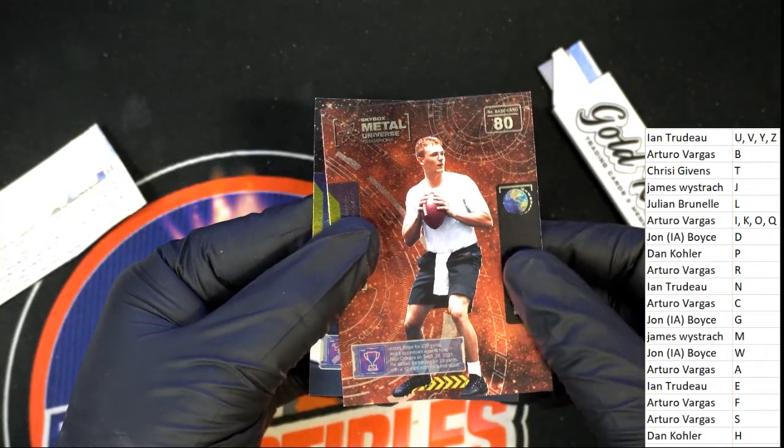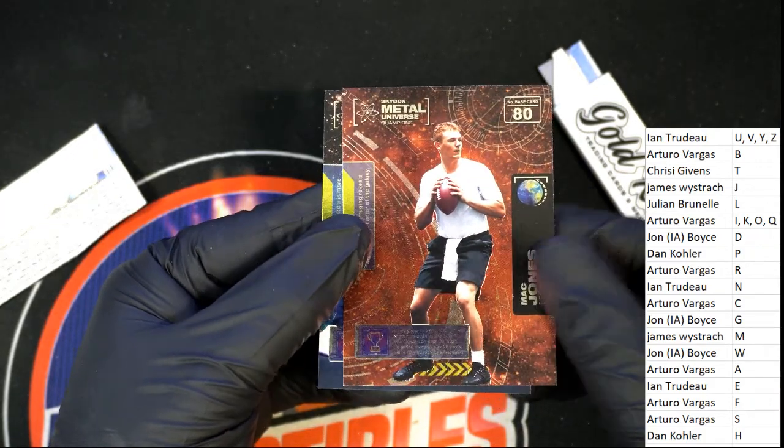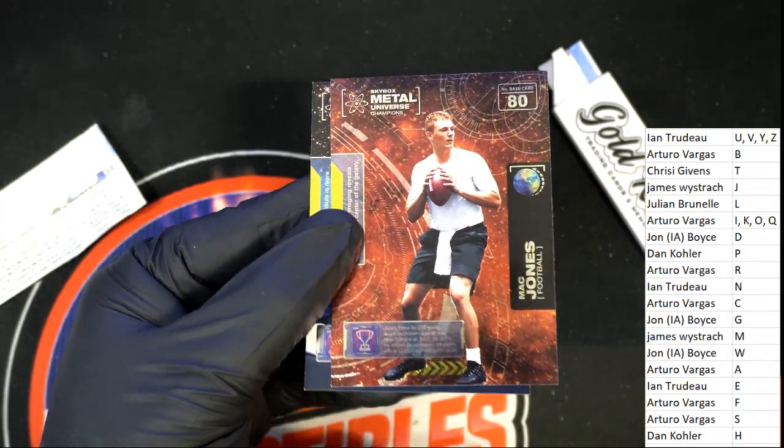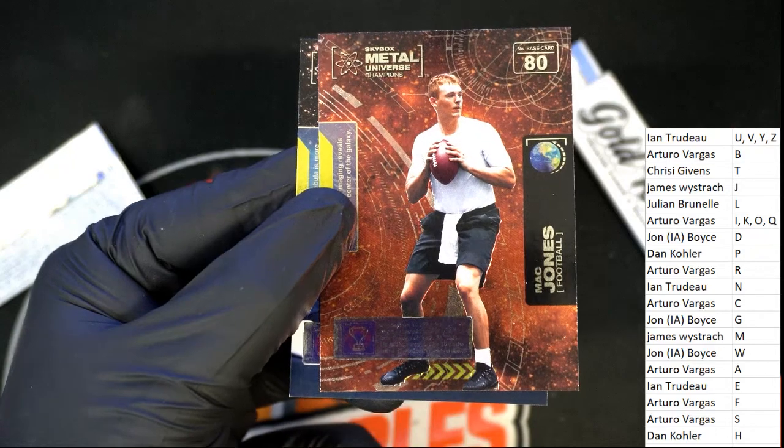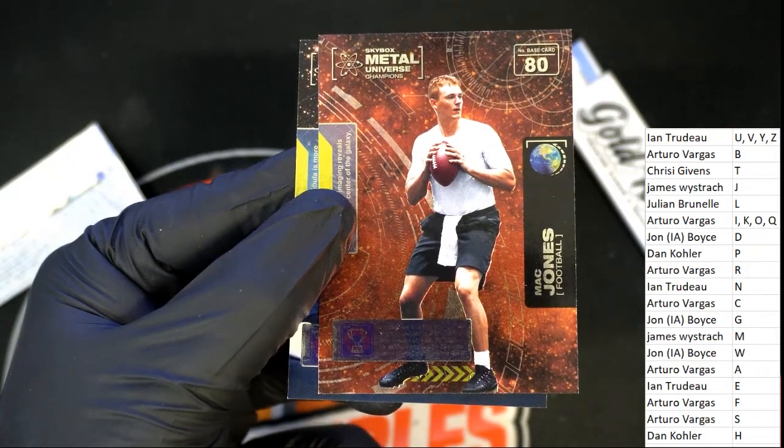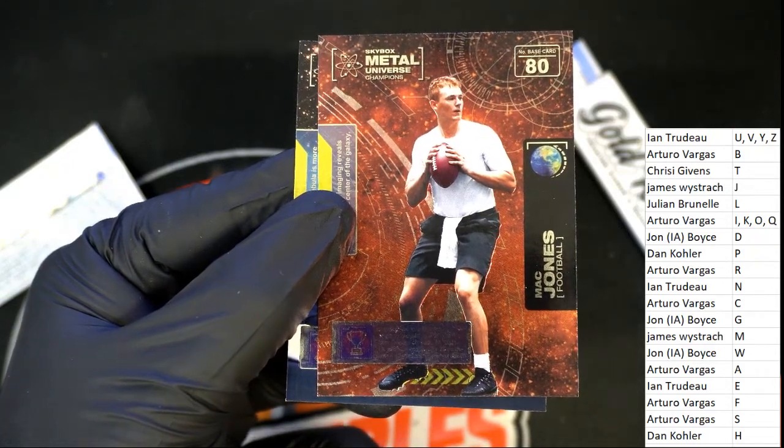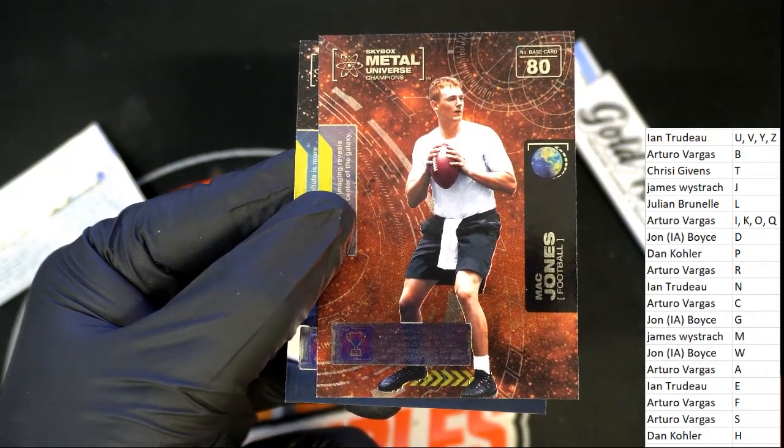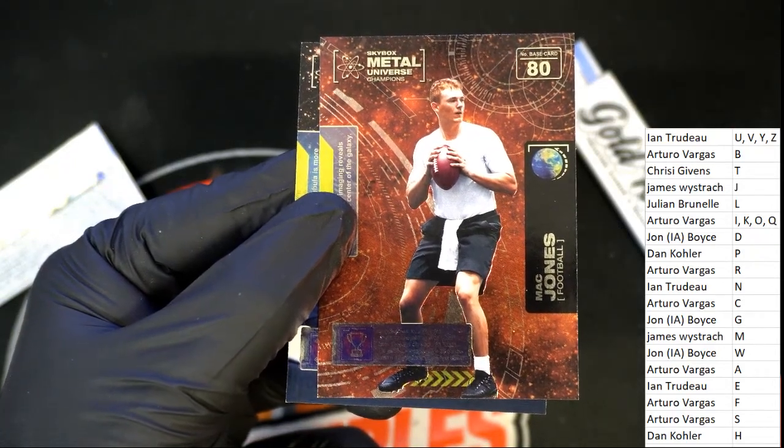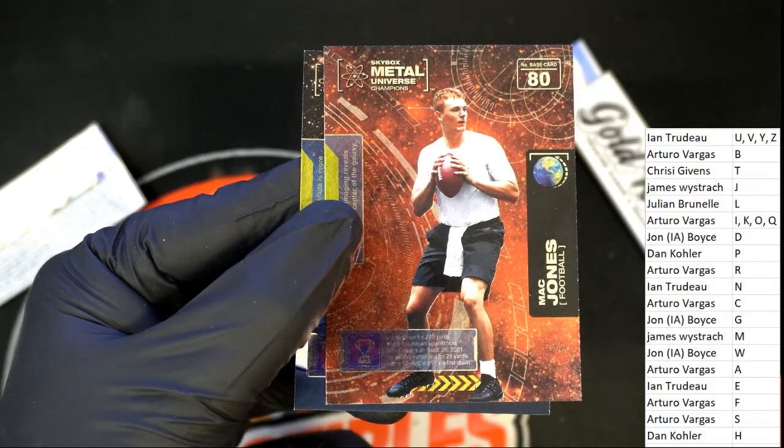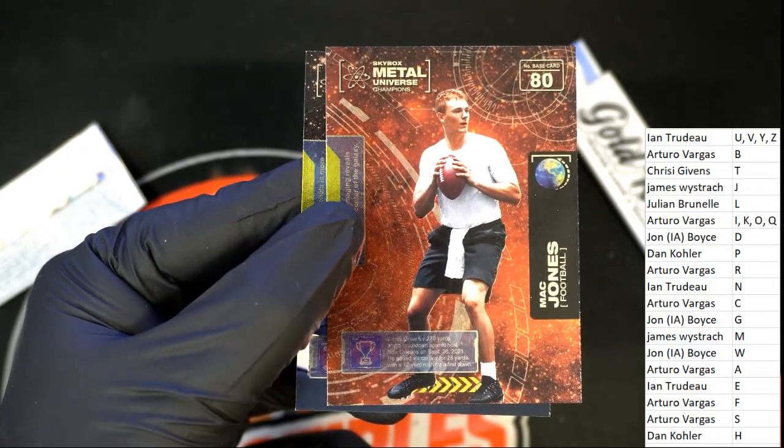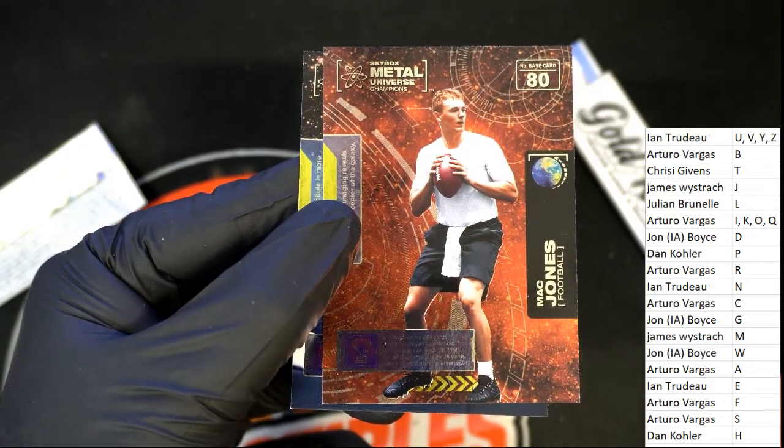Mack Jones. Mack Jones, James W. Nice, Metal Universe.